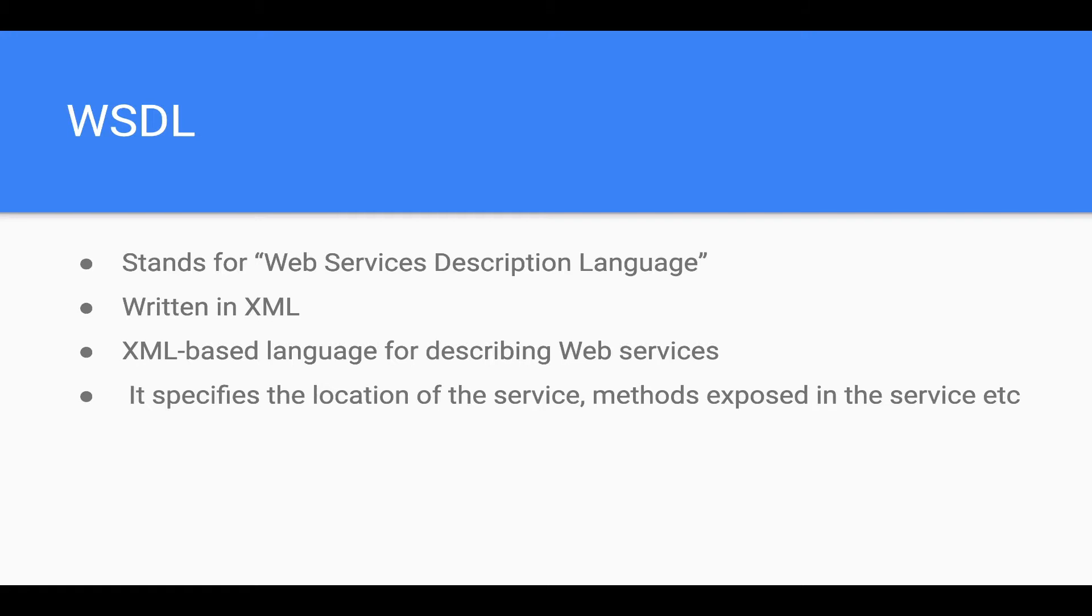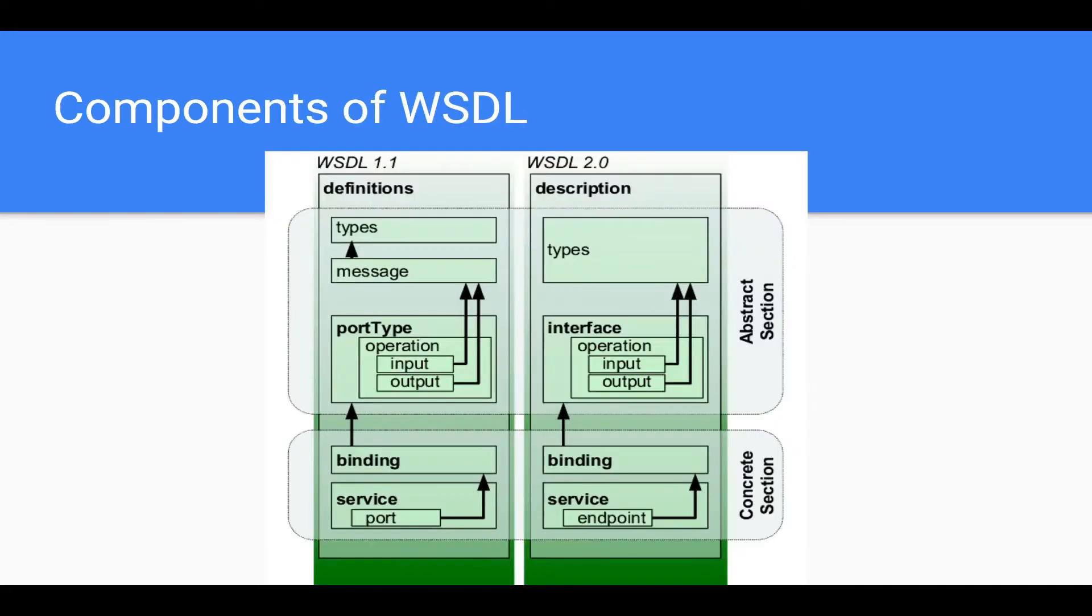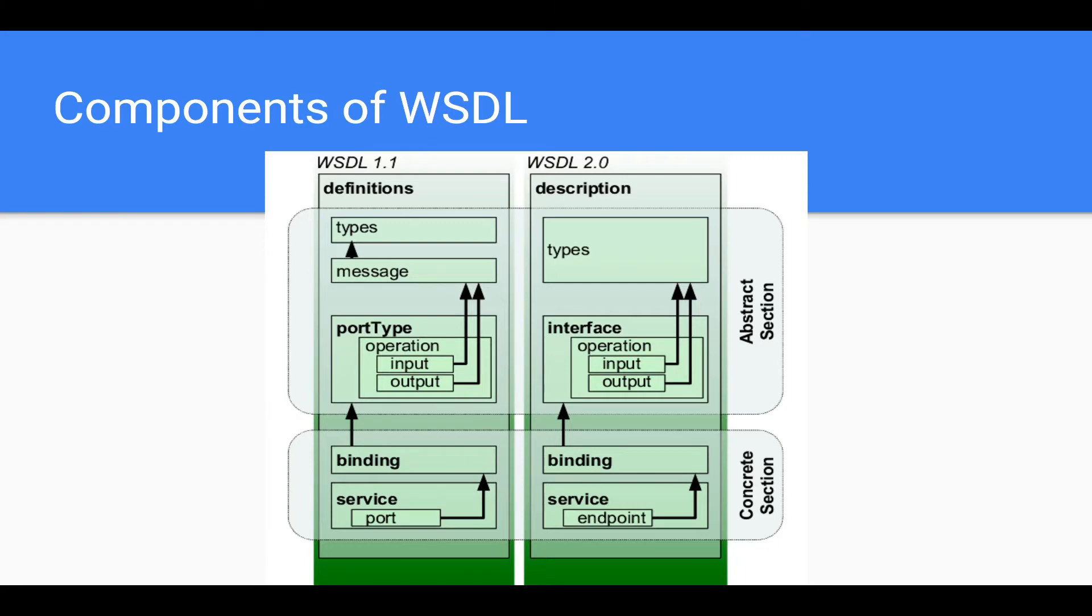A WSDL file has a number of sections. We will go through each section in detail, but before we go there, just keep this diagram in your mind. There are two types of WSDLs: WSDL 1.1, which was an earlier standard, and later WSDL 2.0 came, but still a lot of WSDL documents are following the 1.1 style.